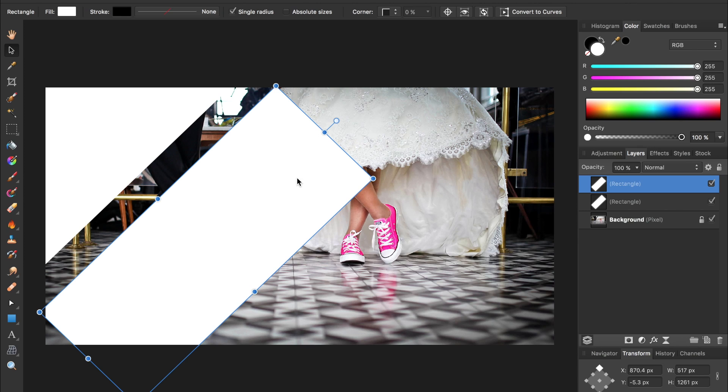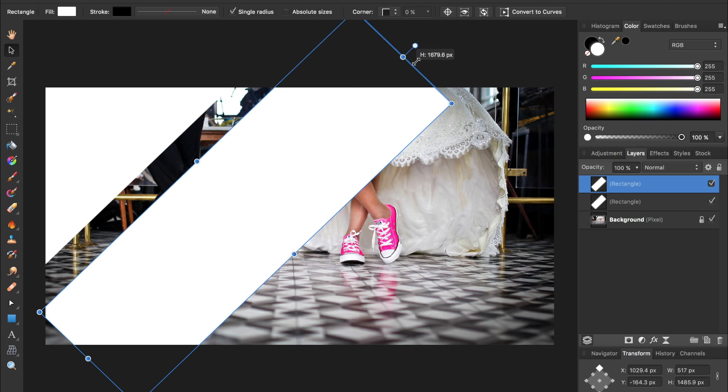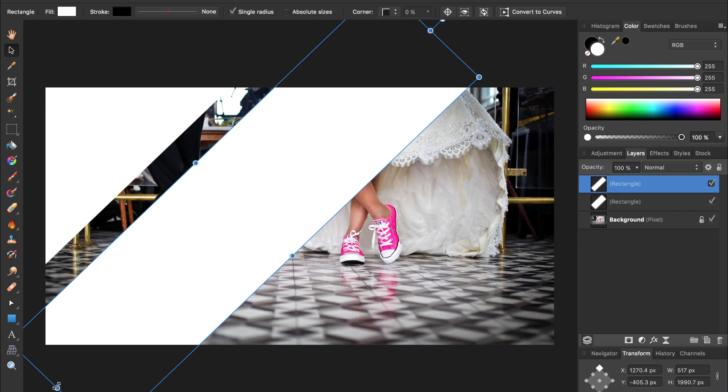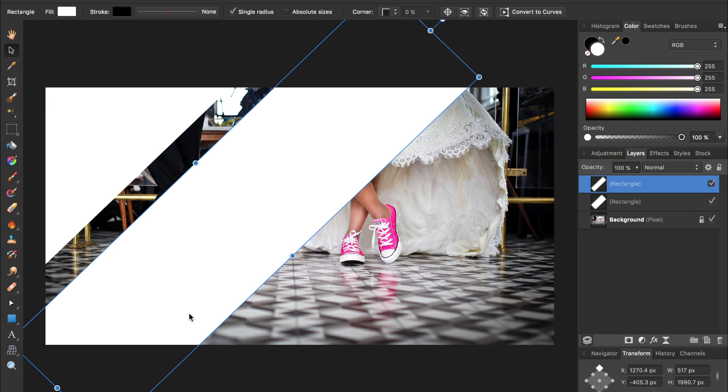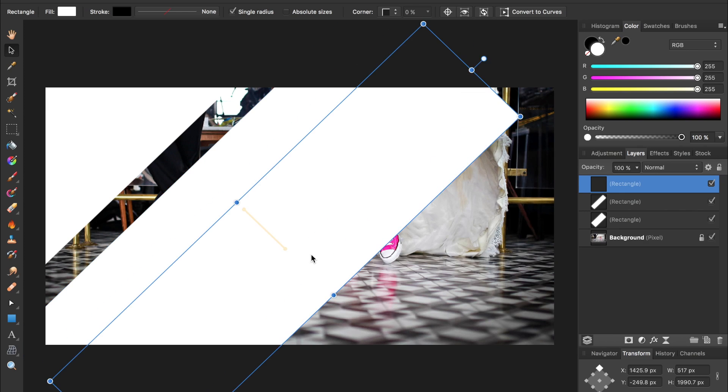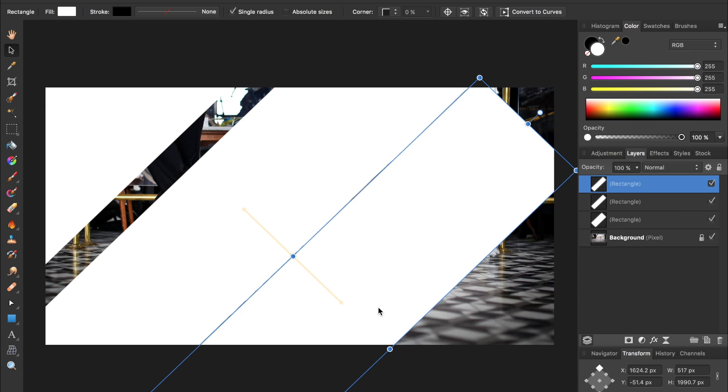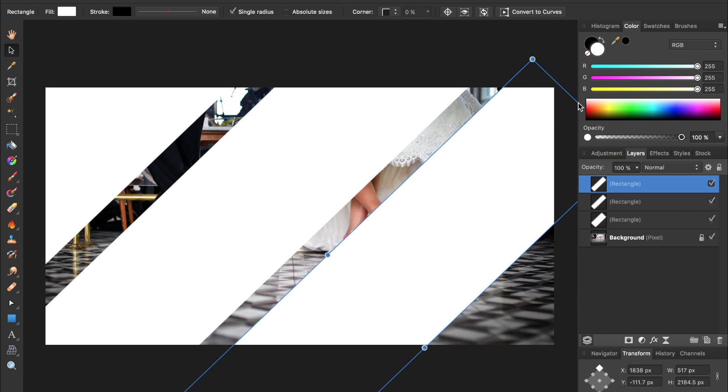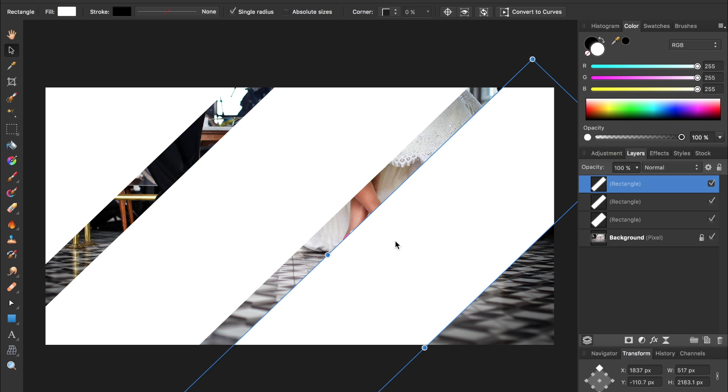I'm going to make this a little bit bigger and then hold down alt and shift and make another rectangle, and I'll make this one a little bit bigger. All right, I think that will be good for this tutorial. If you want to add more rectangles that's fine, but just to keep this tutorial short I'm only going to do three.